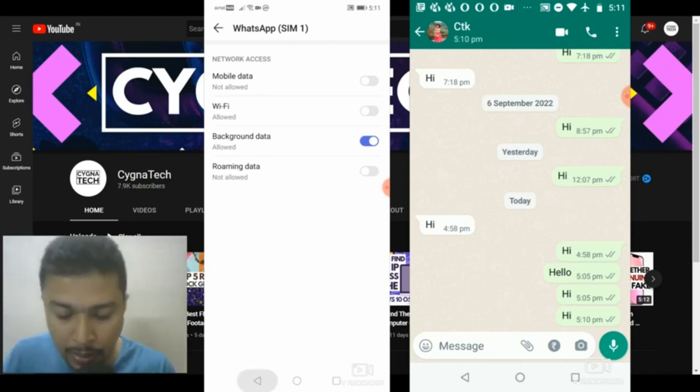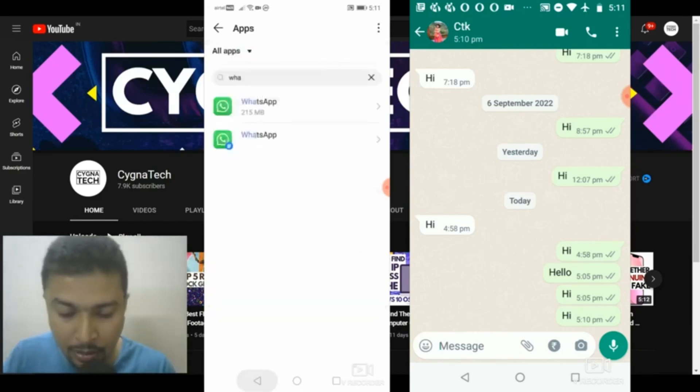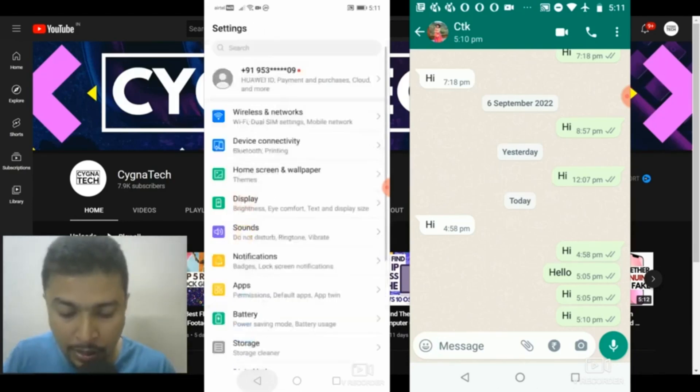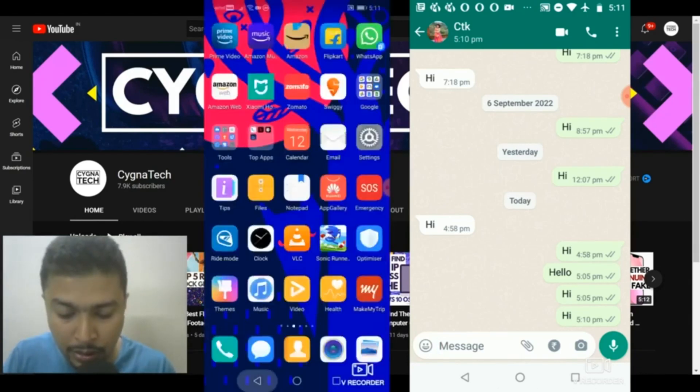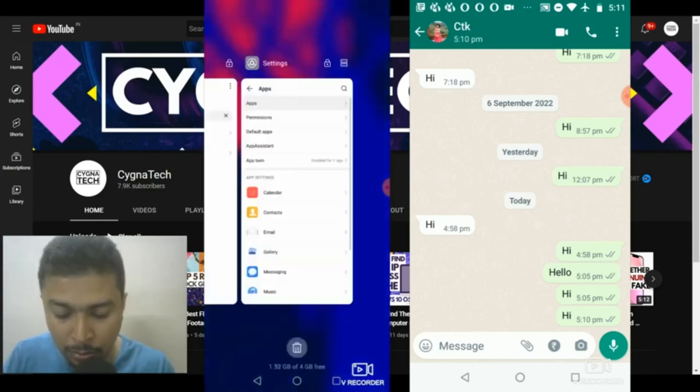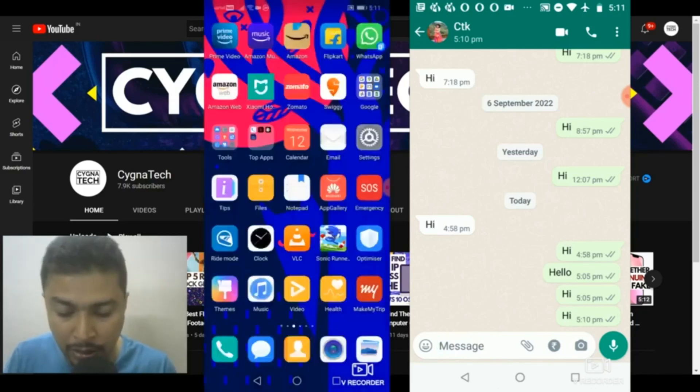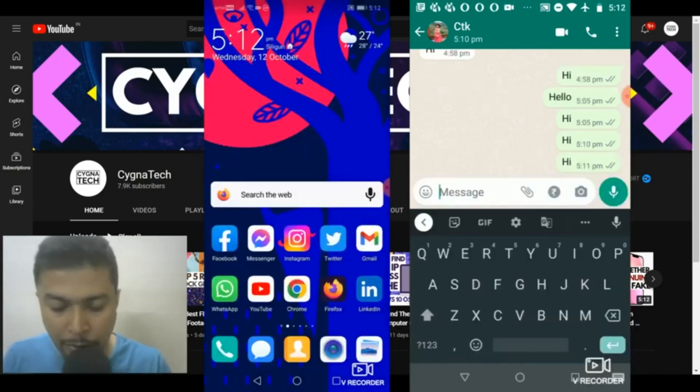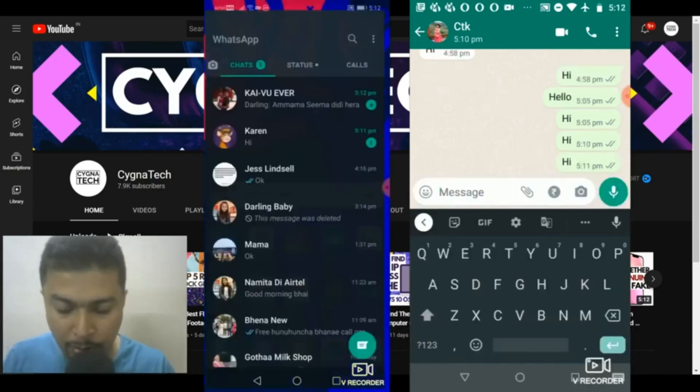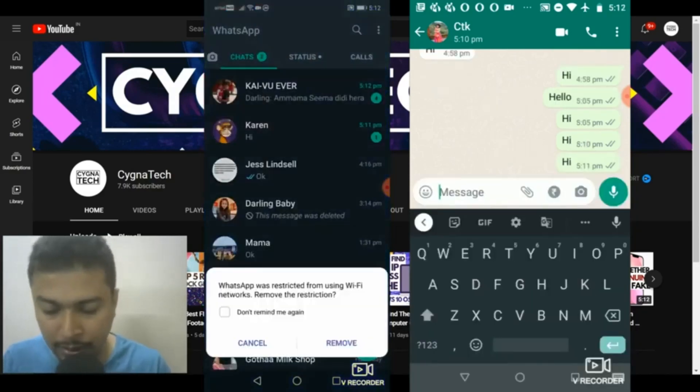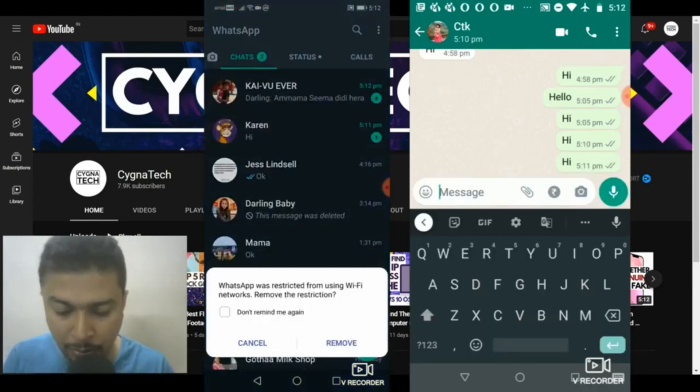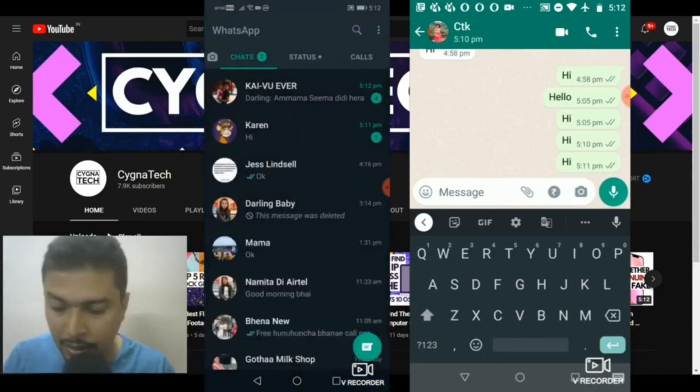And you ensure that you close all your previous instances of WhatsApp or whatever applications are open. Now you open WhatsApp. Once you do that, if you get a pop-up like this, click on cancel.